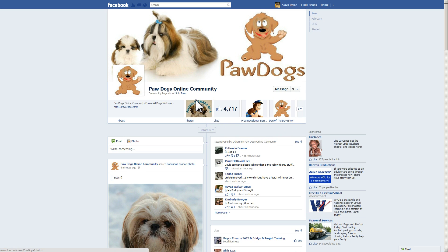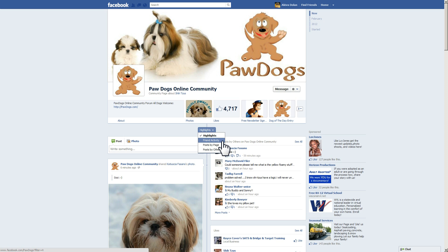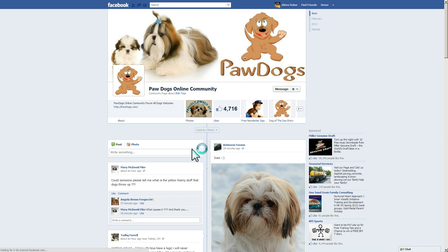If you look below Photos, there's a little item that says Highlights with an arrow on it. It's kind of hidden and blends in with the background, but it's actually a menu you can click. When you click there, you have several options: Highlights, Friend Activity, Posts by Page, and Posts by Others. Highlights is the default, and I'm going to click on Posts by Others to show you how you see the posts that everyone else has made to the page.